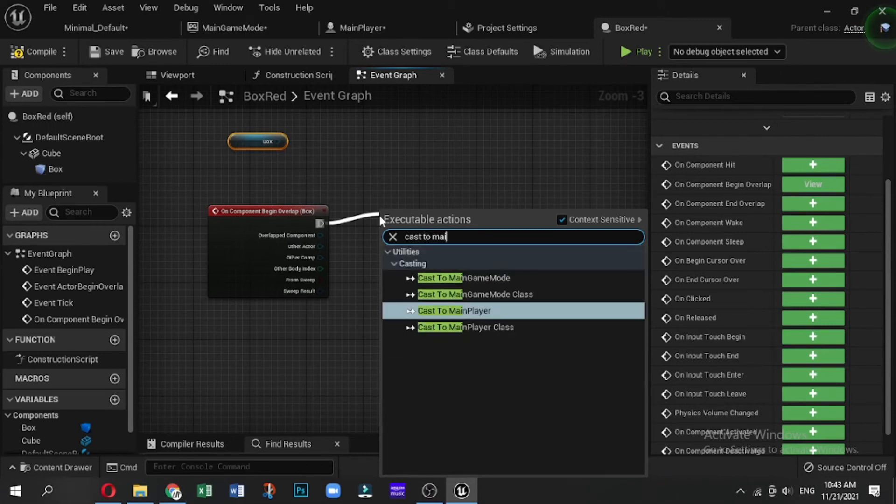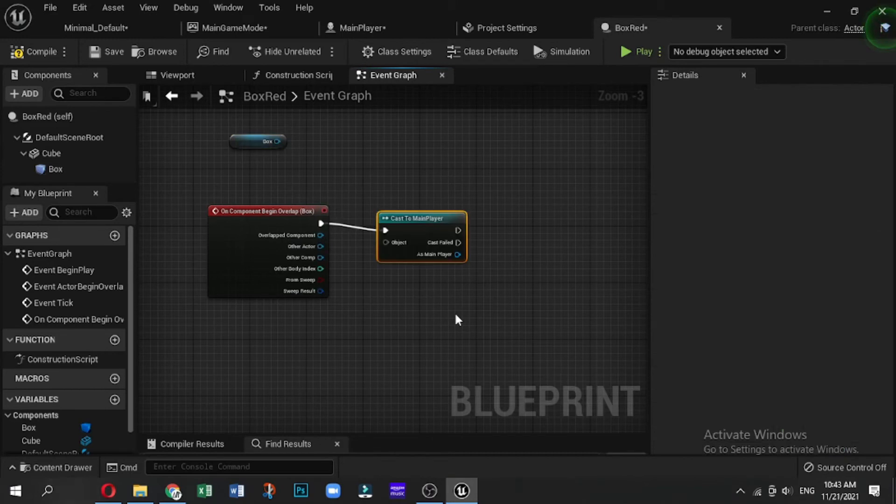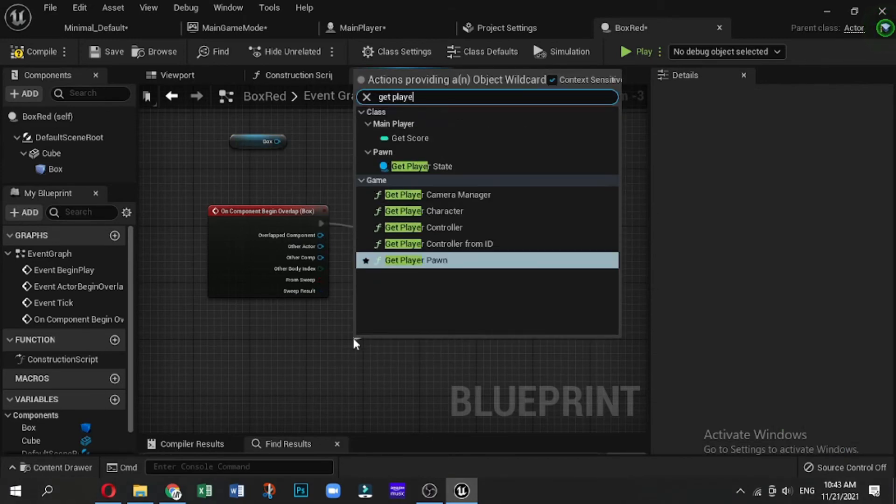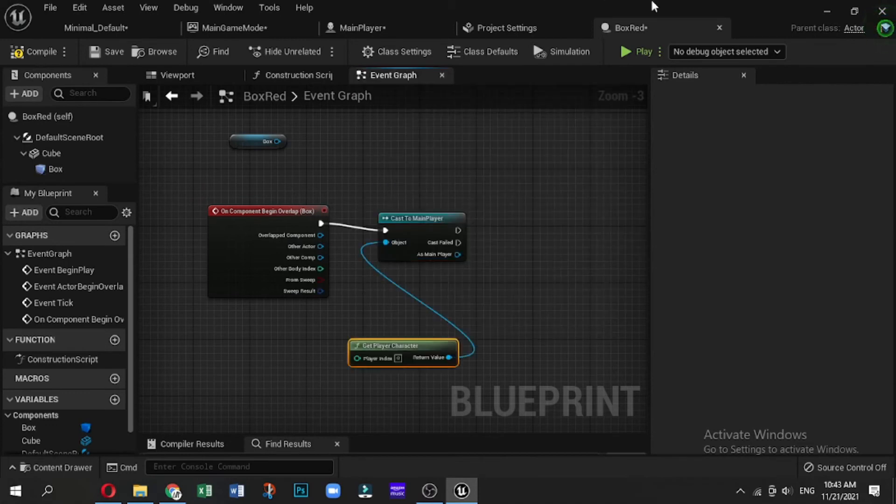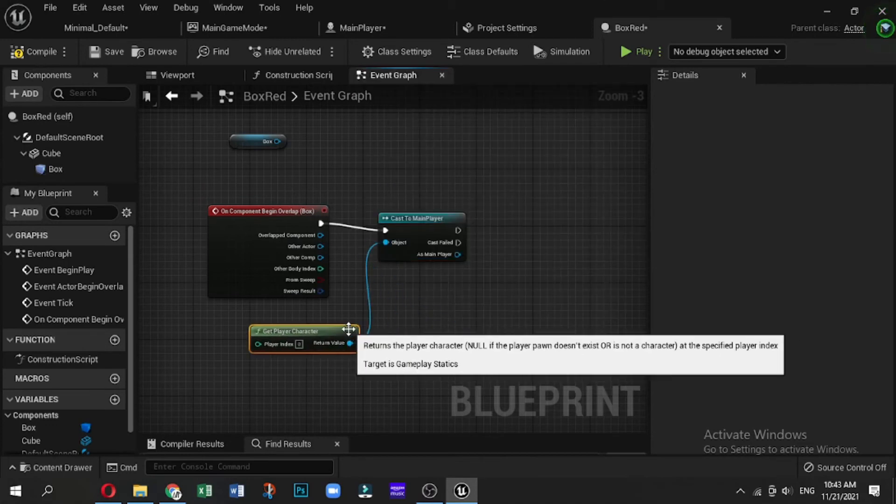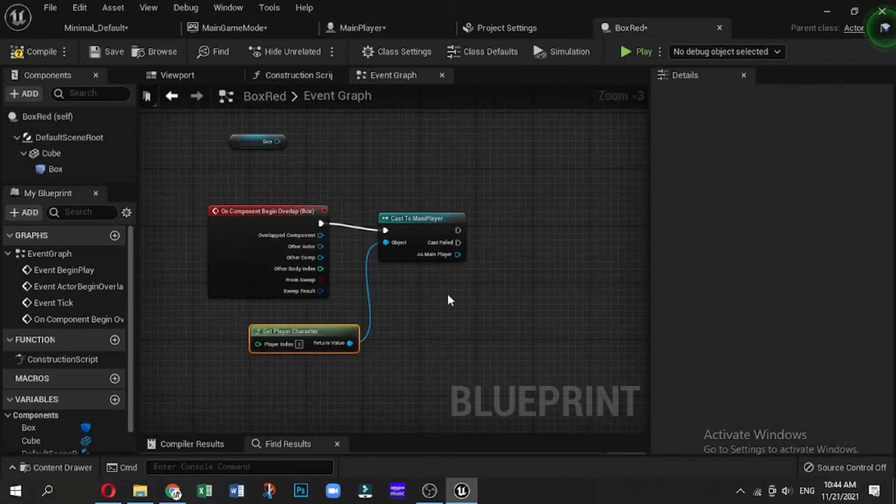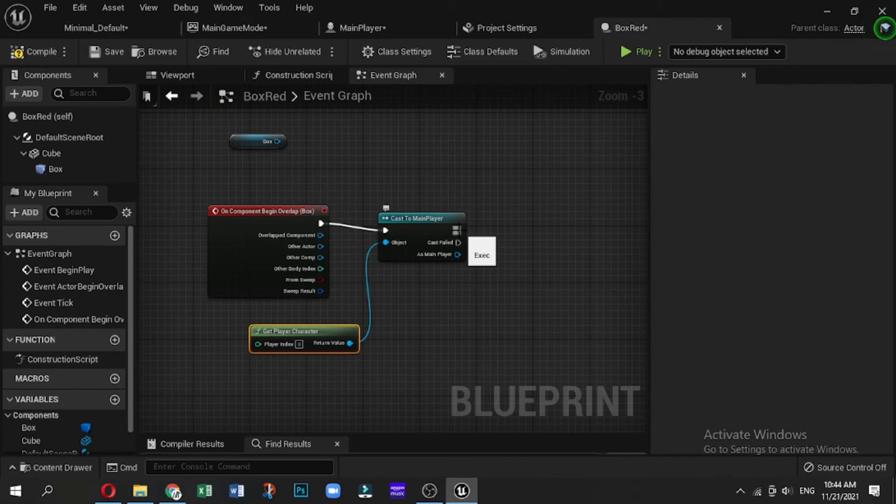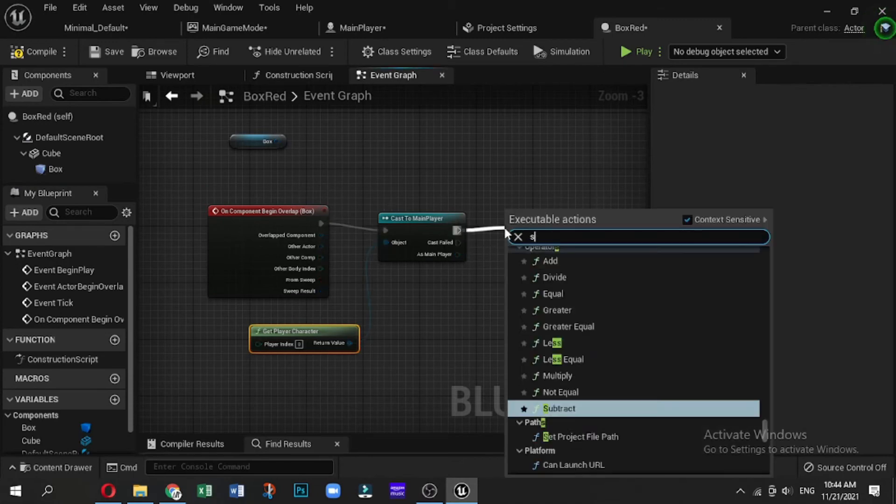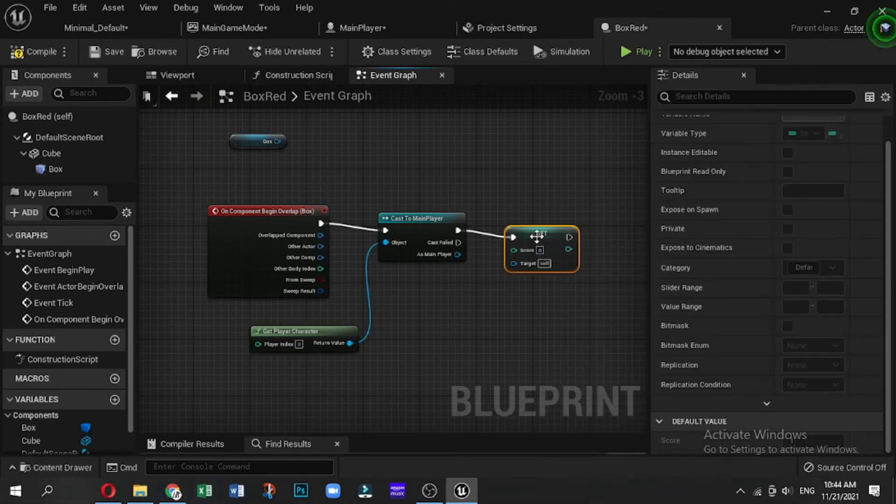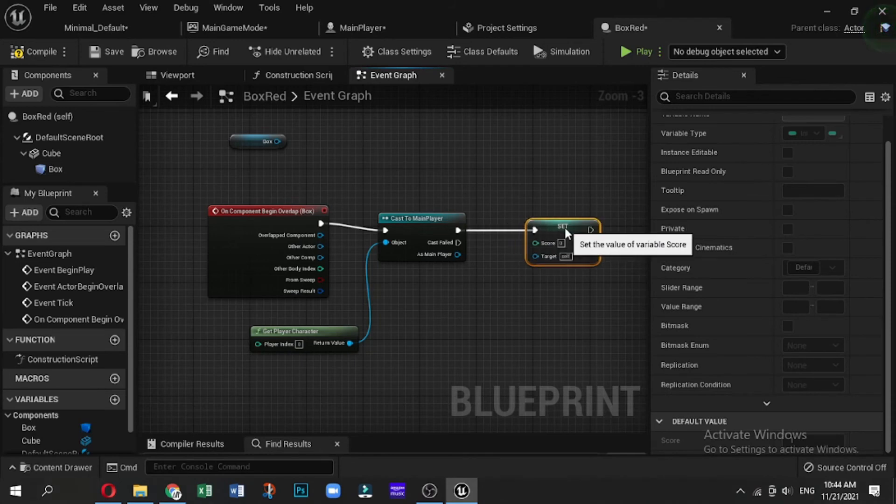We're going to get the object to Get Player Character, because it's the player character that we are looking for, which is the Main Player. And then we are going to get our Score button by typing Score, and we are going to actually set the Score in this scenario to 10. So what should happen is when a player walks into this actor, the score should go up to 10.